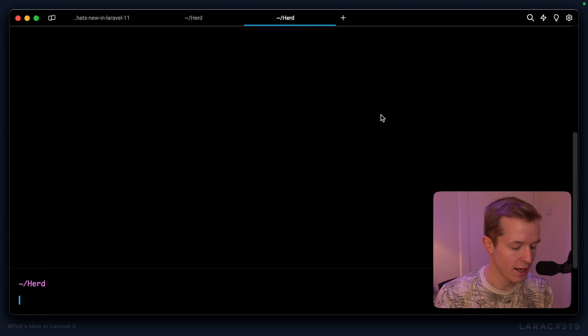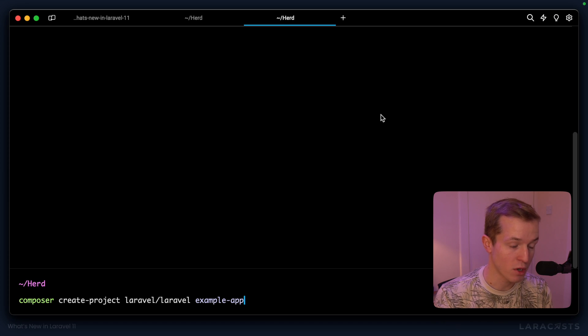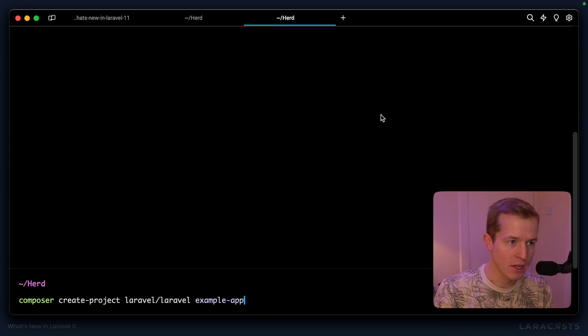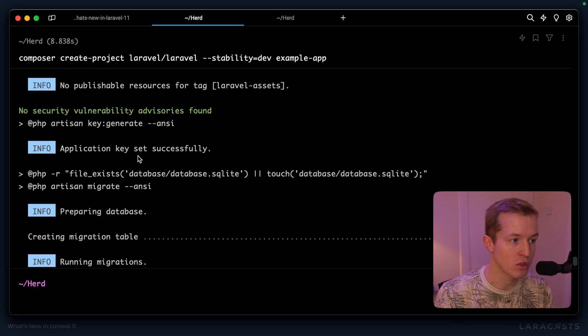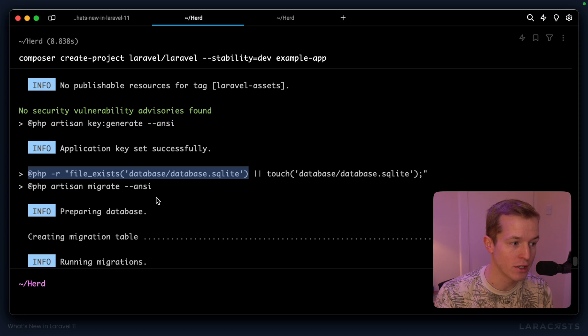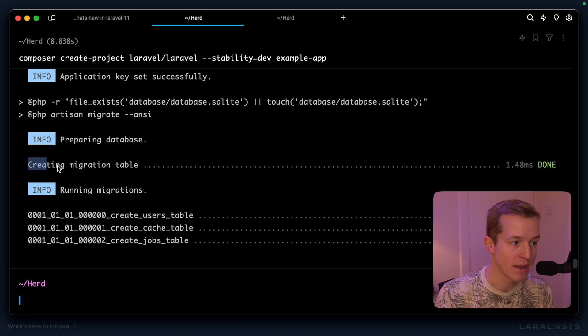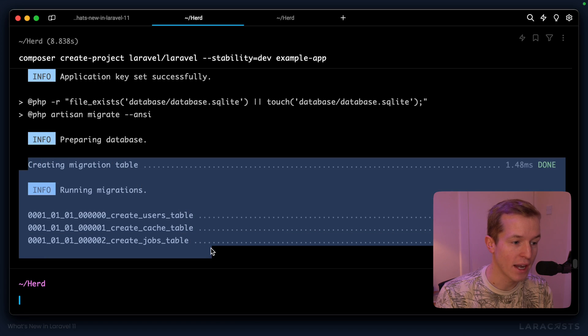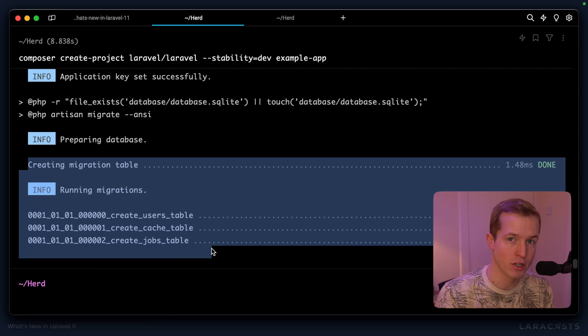Starting from Laravel 11, whenever you create a Laravel project using Composer Create Project, when that application is constructed, it's actually going to install a SQLite database for you during installation, and it will migrate the database right off the bat, without you doing any configuration.